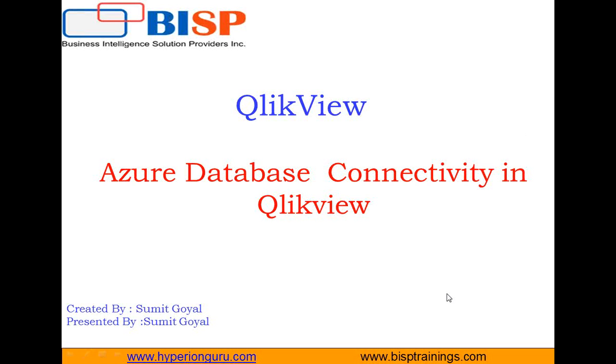Hello everyone, good afternoon. My name is Sumit Goyal and I am a QlikView subject matter expert. First of all, I would like to welcome all of you to the BISP self-learning video broadcast.